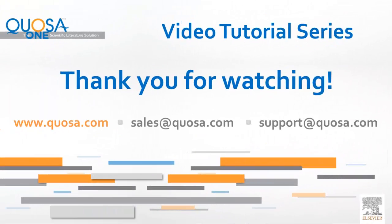Thank you for watching. Check out our other videos on our website or the Quosa YouTube channel. Detailed instructions about all topics are available in the User Manual and Web Help in the Help menu of Quosa. For sales-related questions, contact sales at Quosa.com. For technical questions, contact support at Quosa.com.